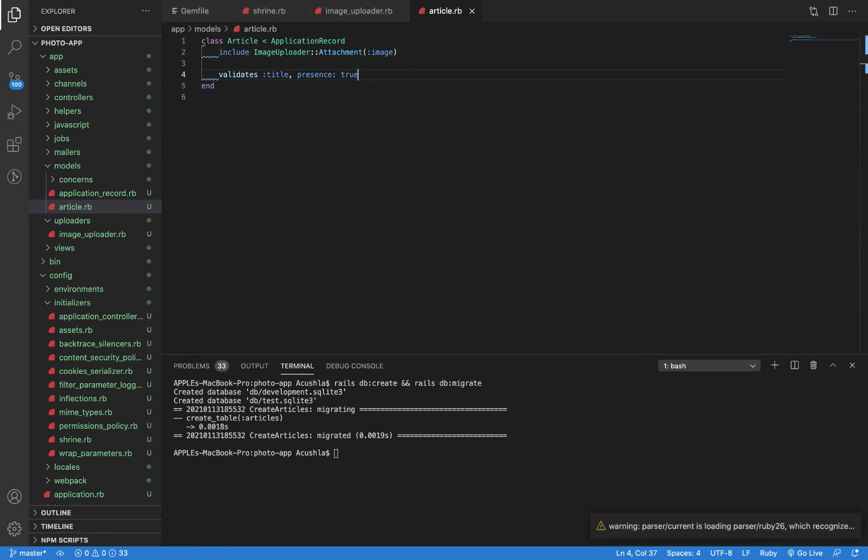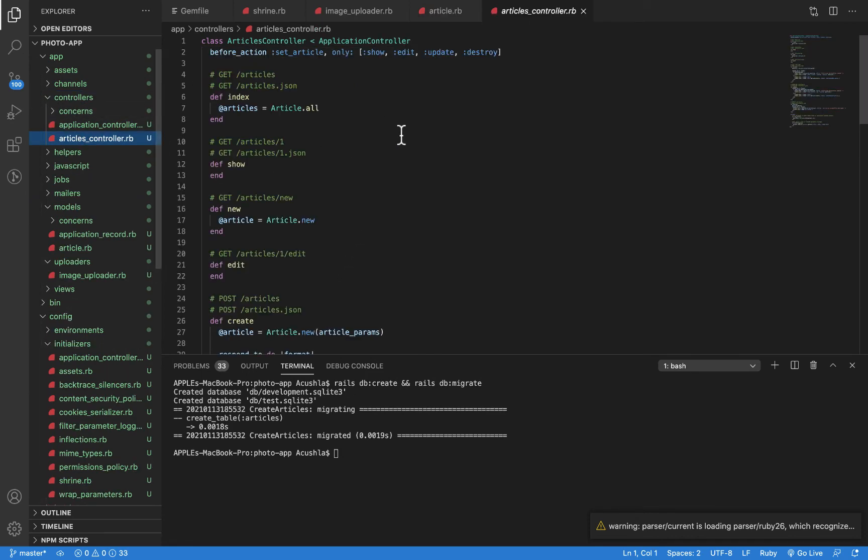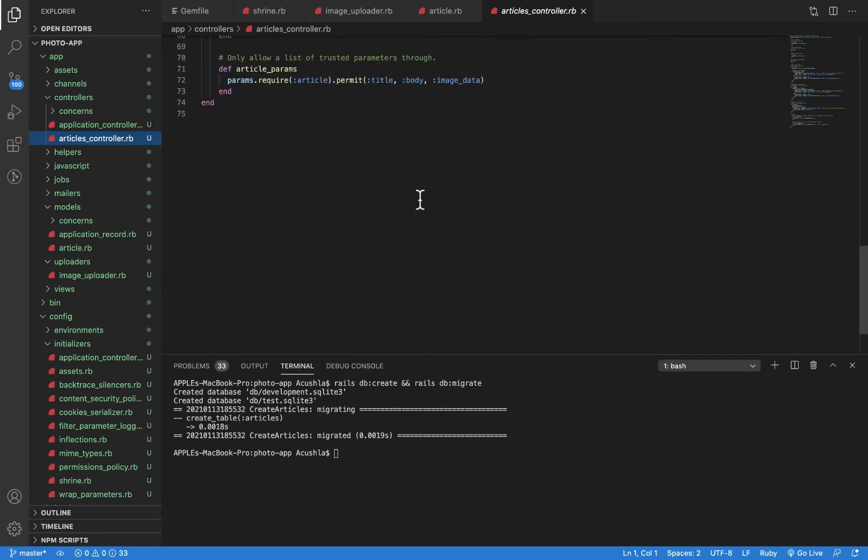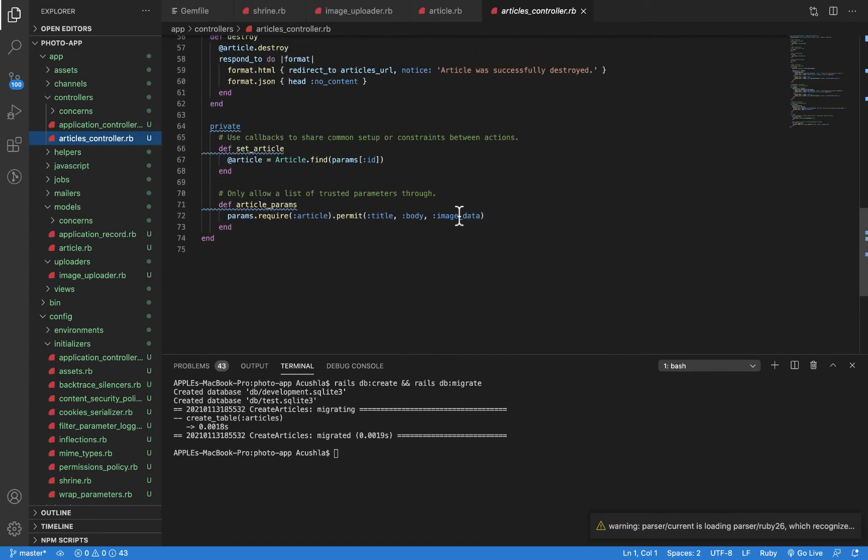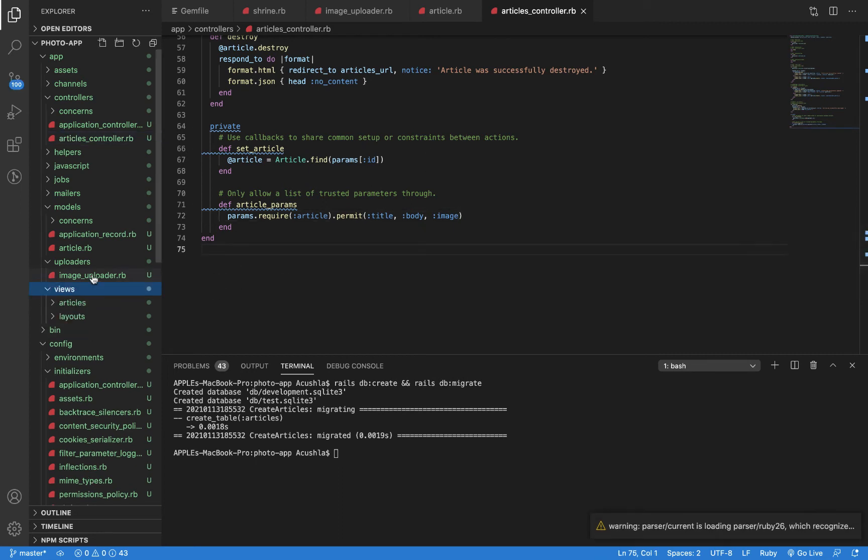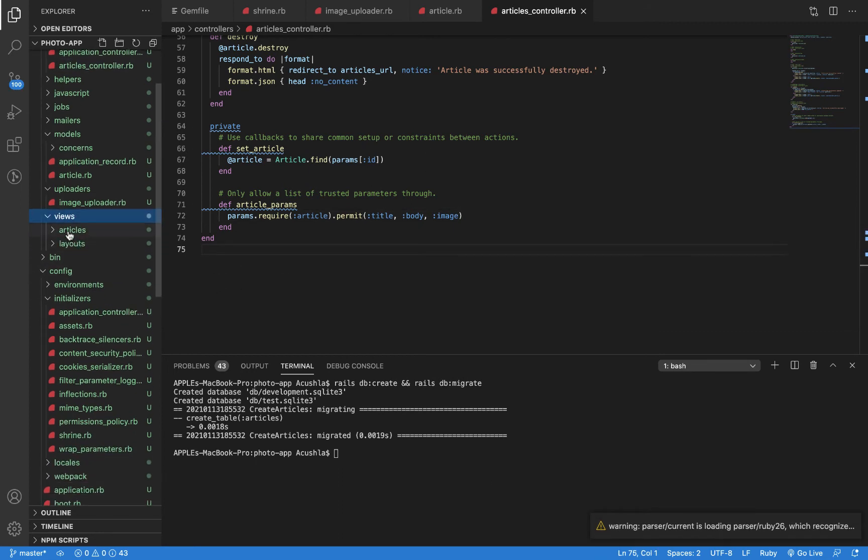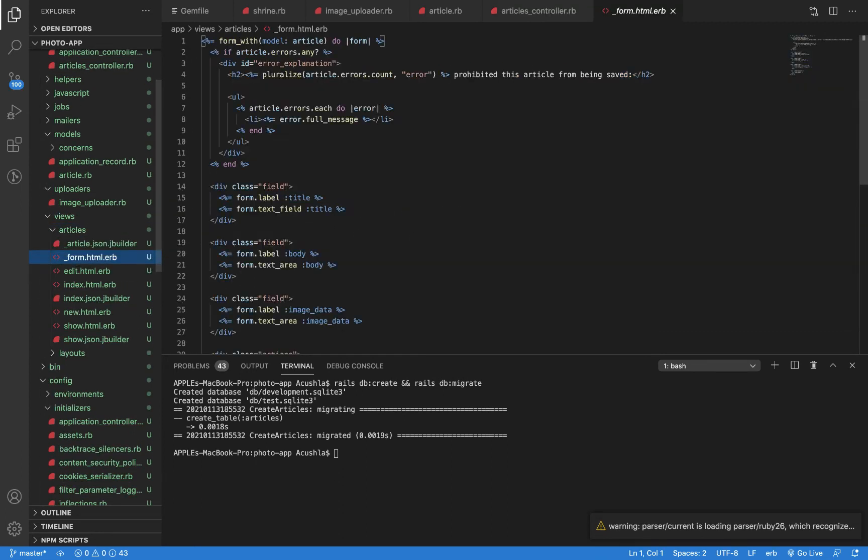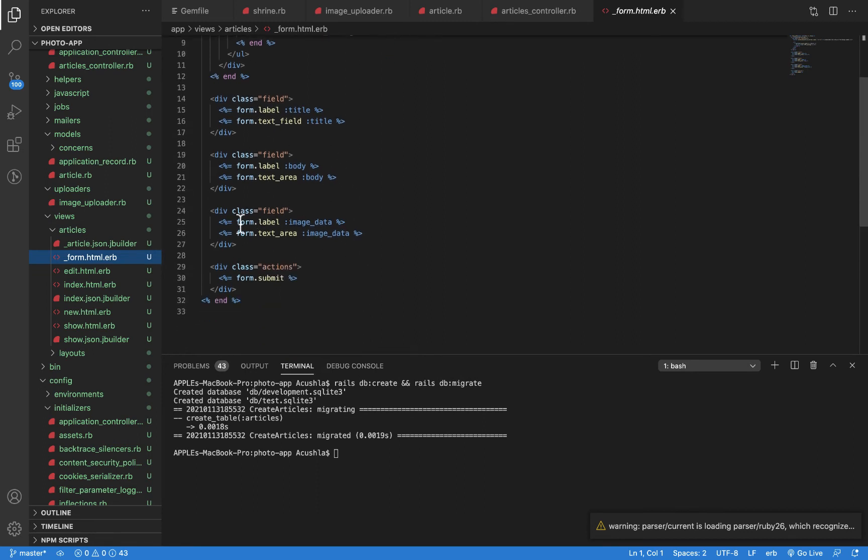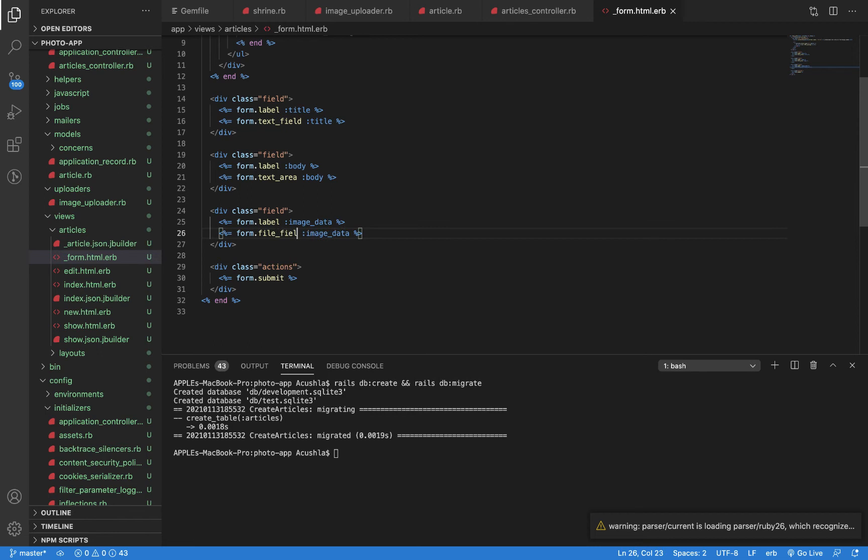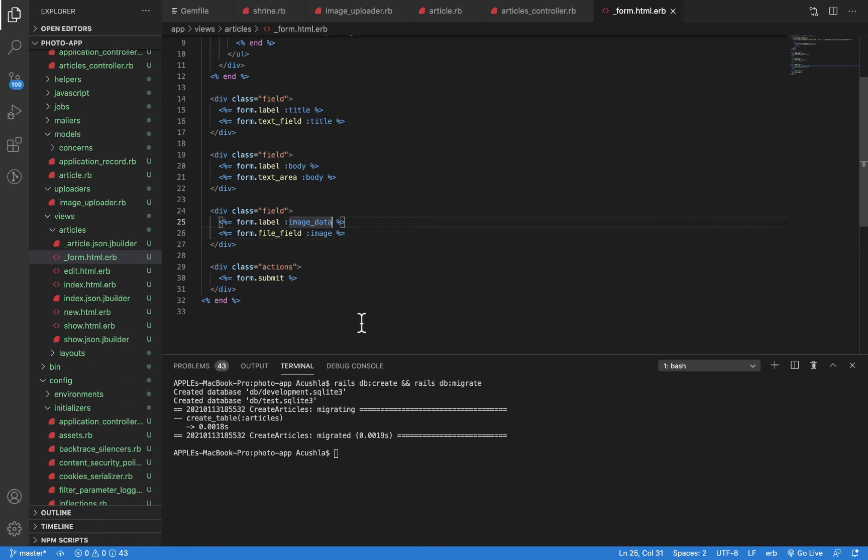Before we move to the next step, let's quickly update every reference for image_data to reference this image. Remember when we ran our scaffold, it created a lot of things for us. First, let's look at the controller under the params where we set the article params. Change image_data to image. Under our views, let's look at the form. We're going to make sure the form reflects an image instead of a text area. Here we would have a file_field, and this should be :image.